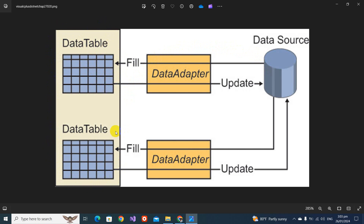Inside the DataSet you can have one or more DataTables. For example, if you have two queries — selecting from the Employee table and selecting from the Departments table — you need two different DataTables, and you can hold both inside a single DataSet. So the DataAdapter works as a bridge between your database and your DataSet.